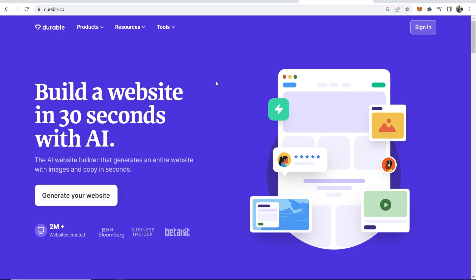So we're going to create a website together in this video. I'm going to show you how it works and at the end of the video I'll give you my thoughts on this AI website builder. If you want to use this at any time I'll leave links in the description below. But for now let's go through this process and see what kind of website we can build.